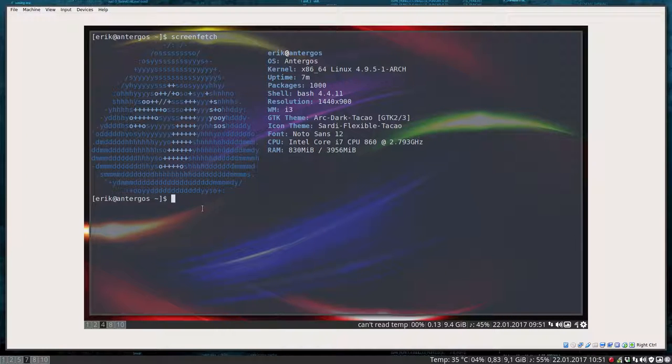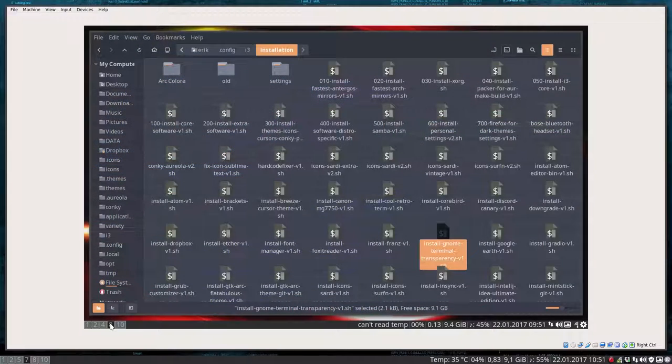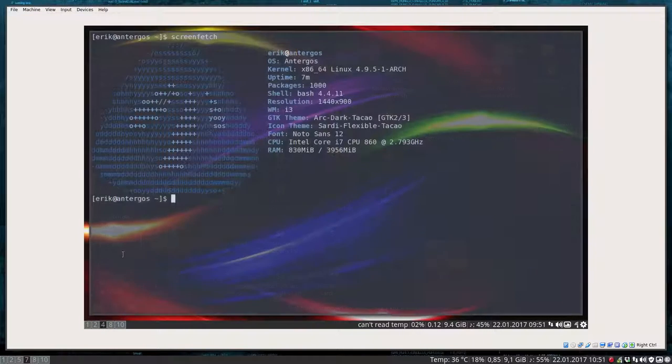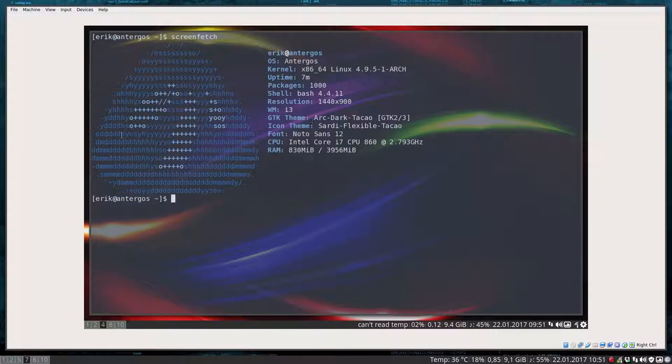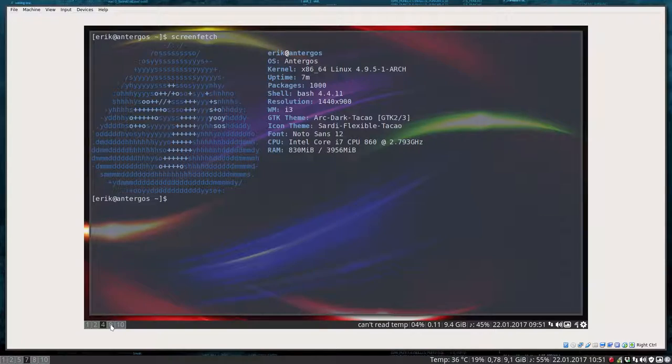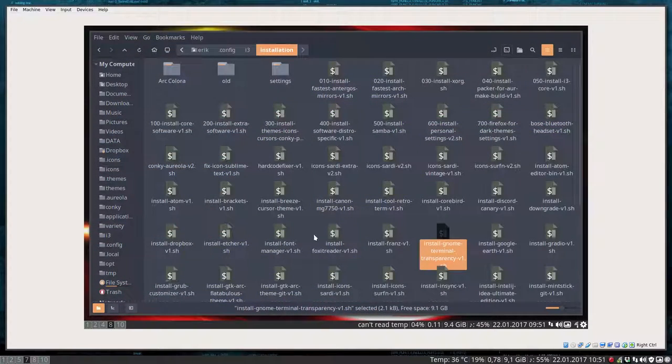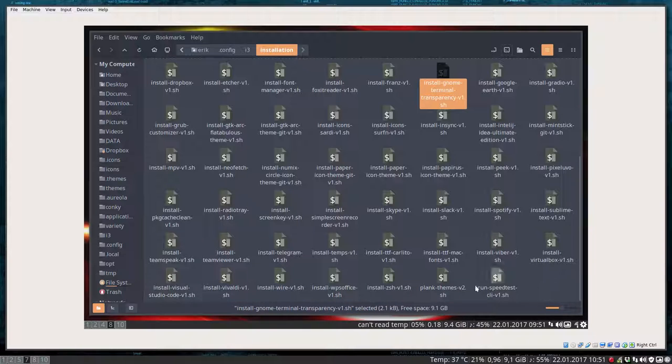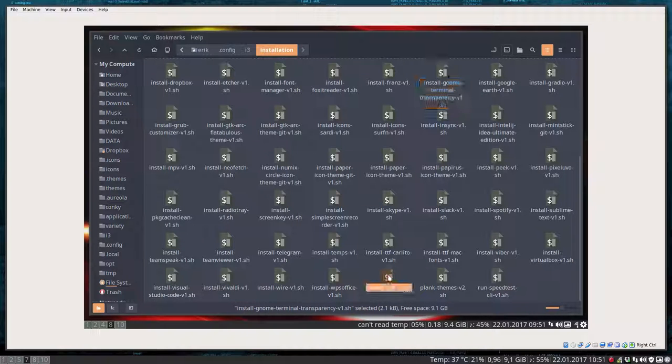Okay, next up is ZSH. We are now working in Bash. This is Bash, and if you like, you can go to ZSH. It has been installed already. It's only a question of whether you want to use it.